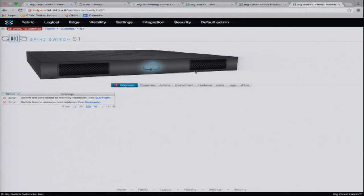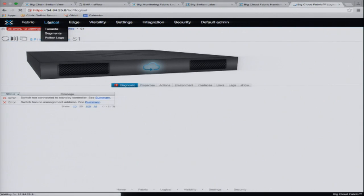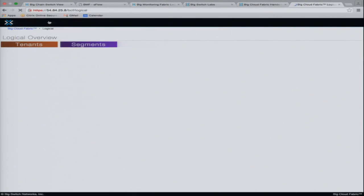This also doesn't have any fans — a dead giveaway that it's not a real switch. But we collect lots and lots of information about what's going on in the network and try to make it look intuitive for folks.